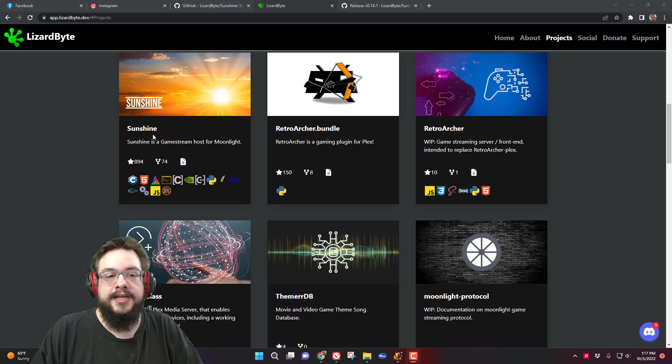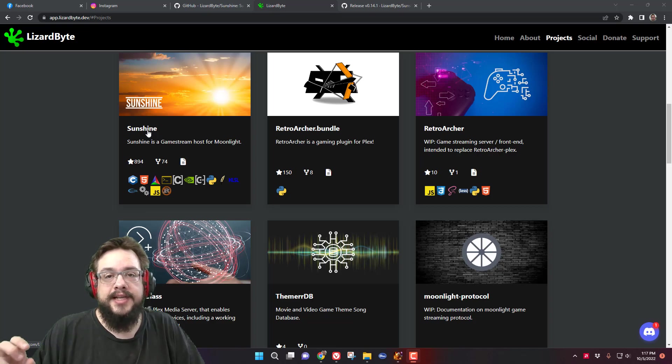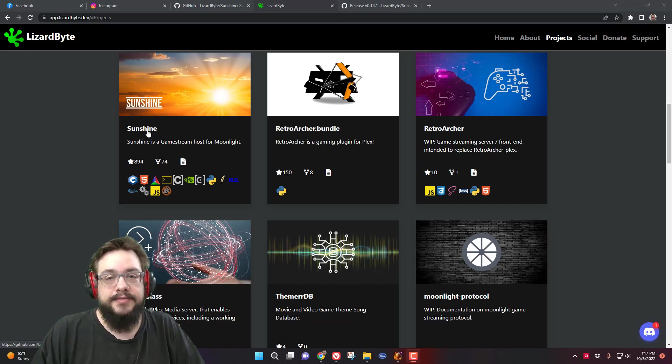Sunshine is an app that will allow you to use not just NVIDIA GPUs like the original app, but Intel and AMD GPUs as well.